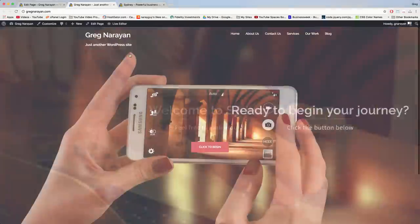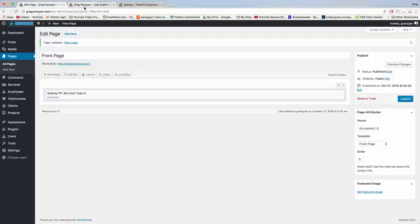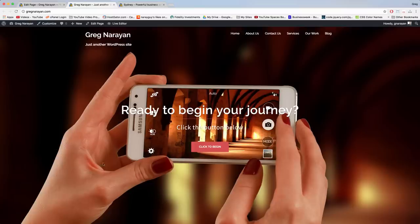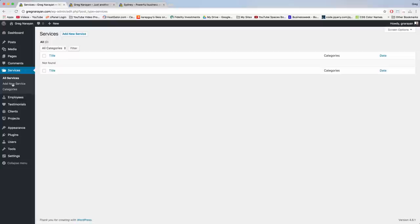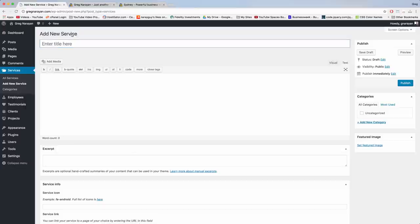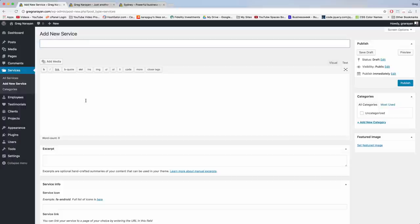So why don't we add some services. Go back to the dashboard and click on the Services tab, then click 'Add New Service.' This is going to look a lot like a new page editor — this is just how WordPress adds content to the site.